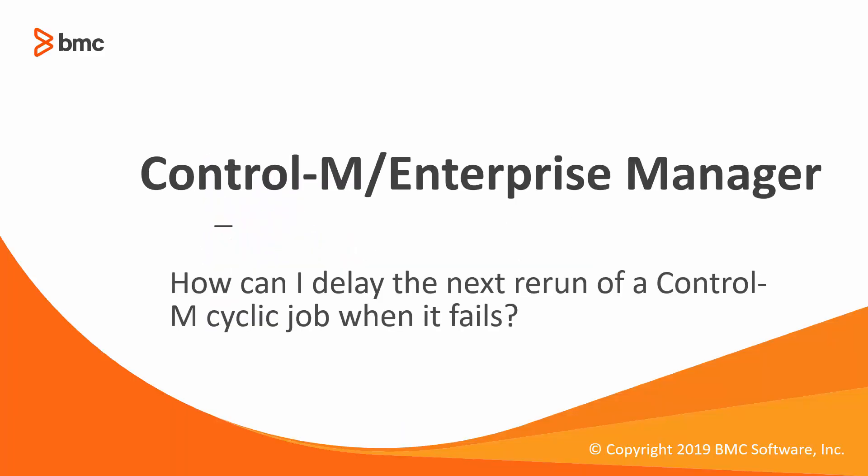Welcome to the support video for Workload Automation video series. This video will demonstrate how to delay the next rerun of Control-M's cyclic jobs when it fails.